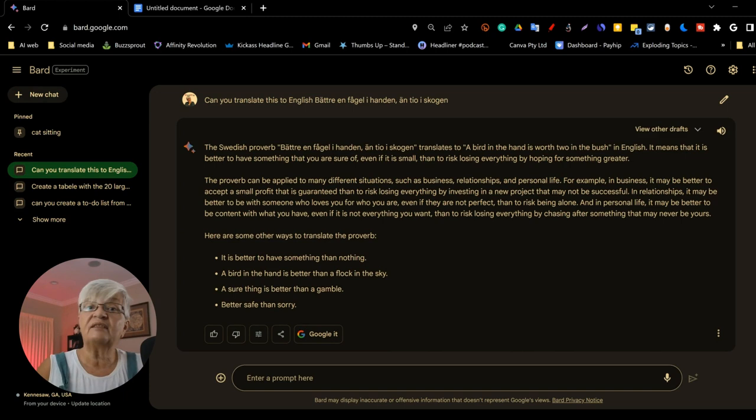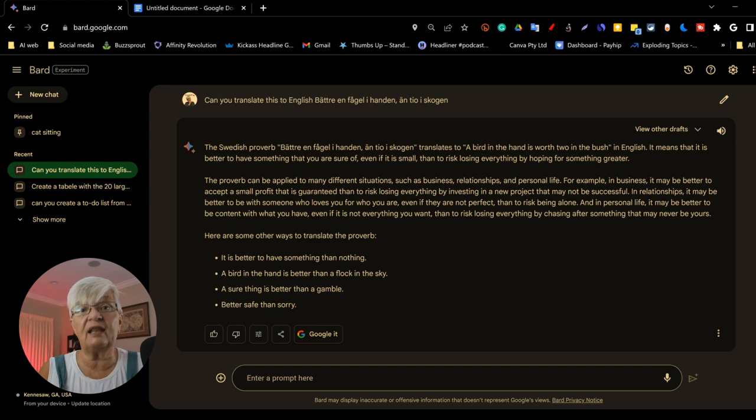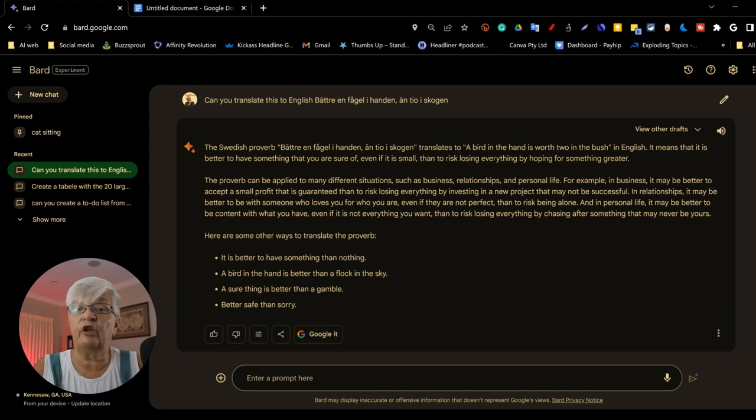And while it works on the translation, let me tell you that Bard is available in more than 40 languages today. The Swedish proverb, better than Fågel i handen än tio i skogen translates to a bird in the hand is worth two in the bush. And then it explains about the proverb.